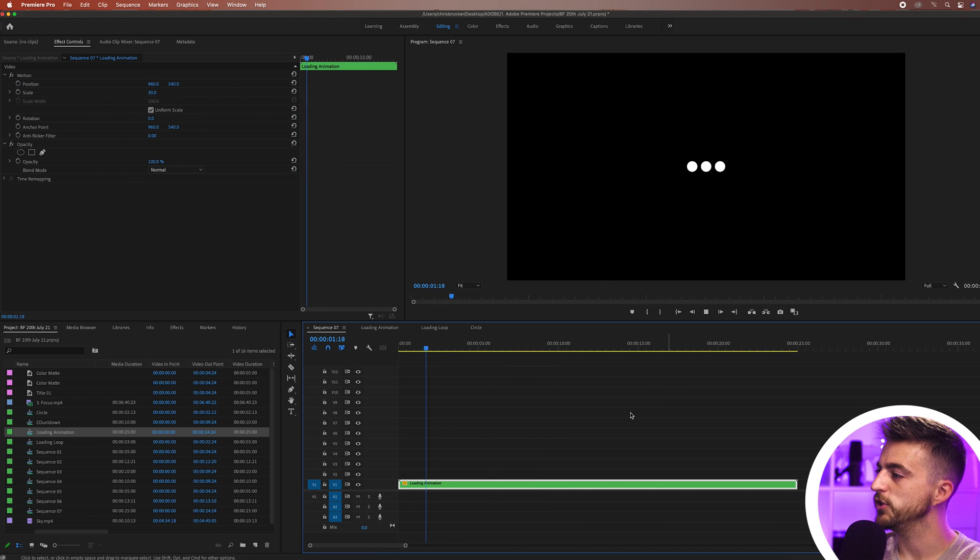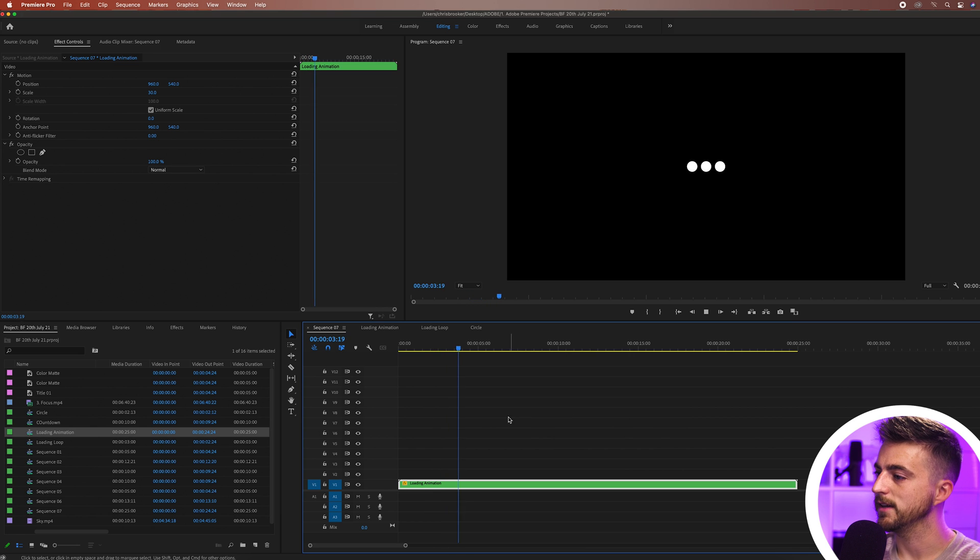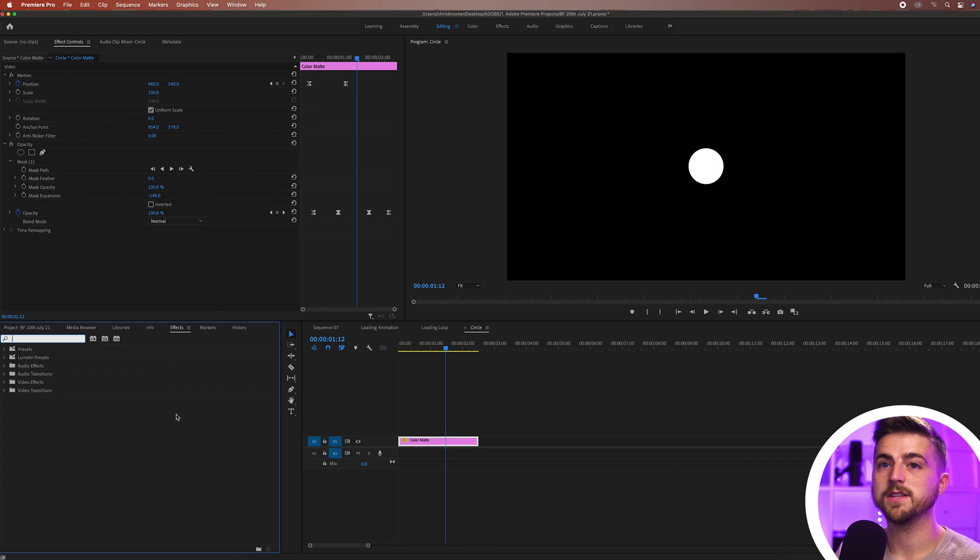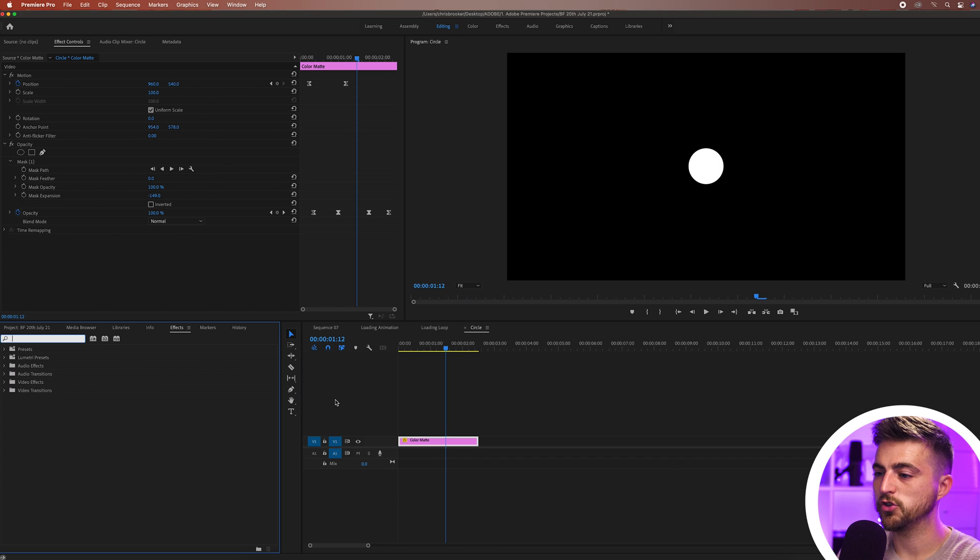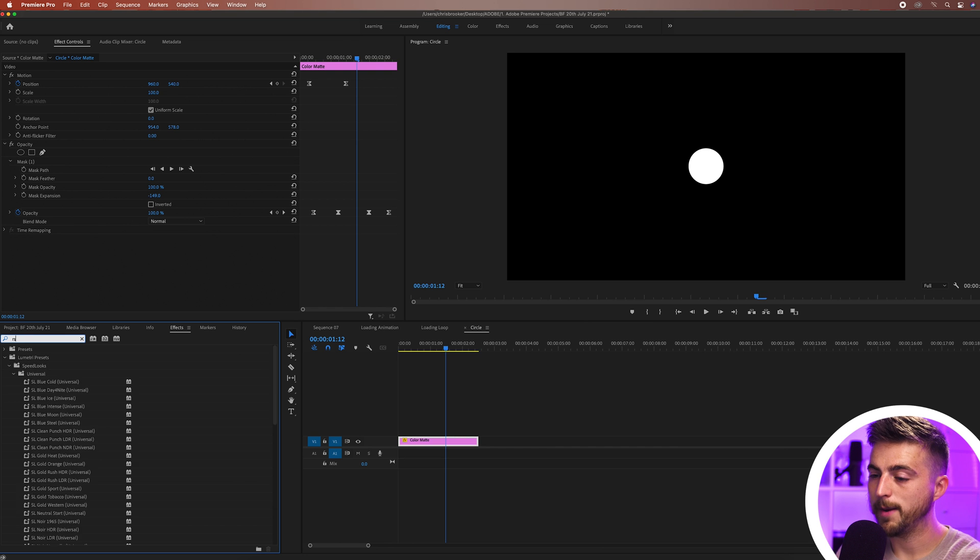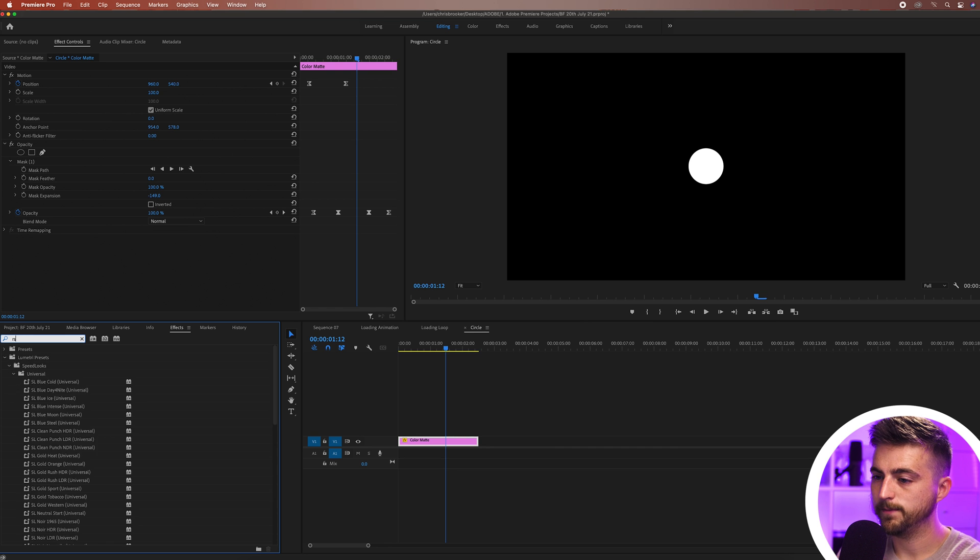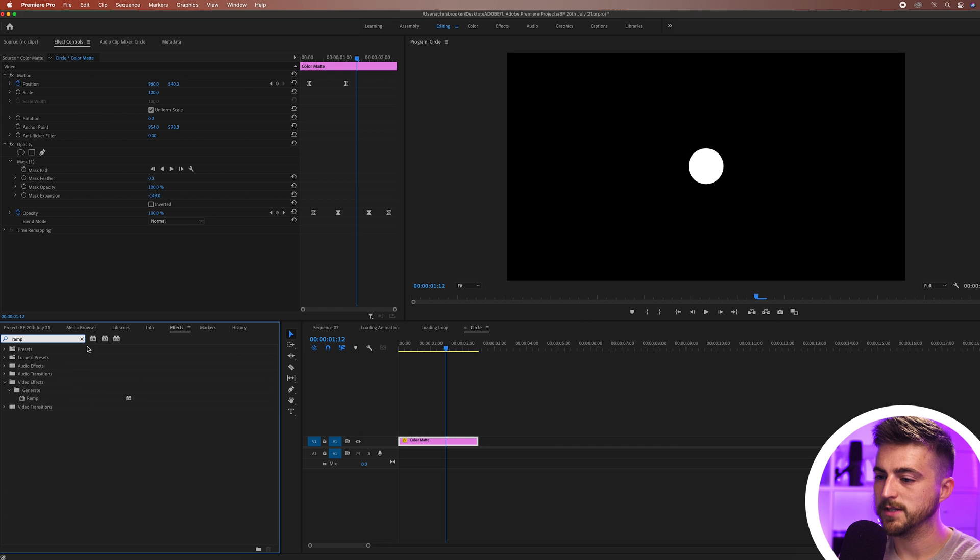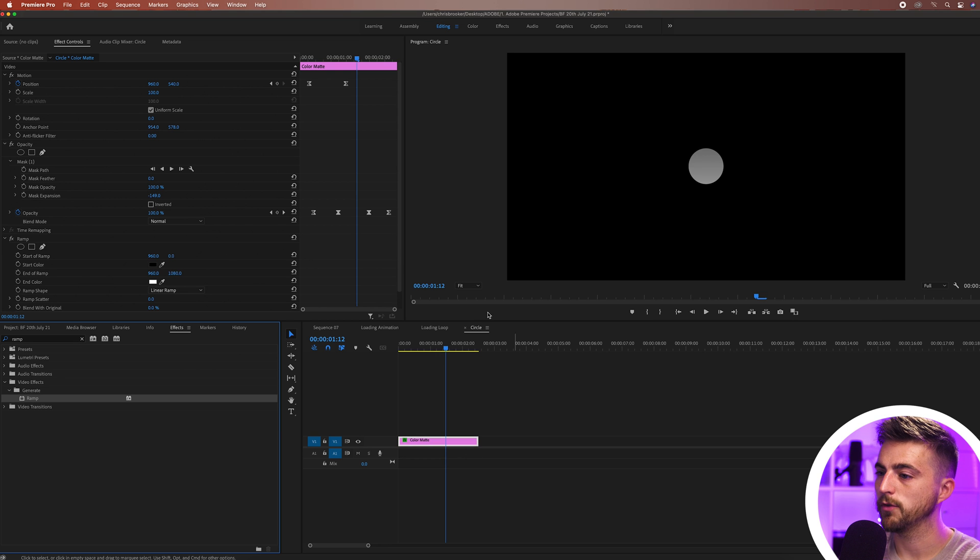Now if you wanted to add a color gradient to this then you can just search for effects and you can either search for ramp which is going to give you a two color gradient ramp, so black and white, or you can go for a four color gradient.